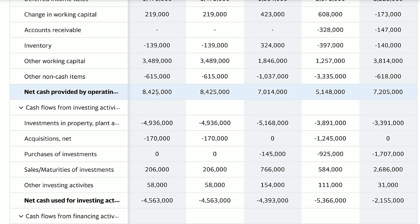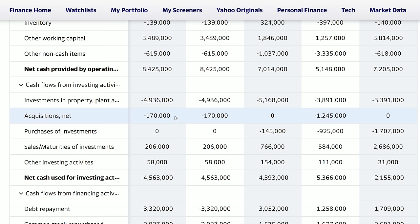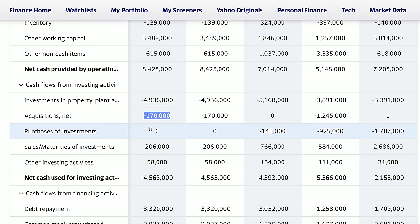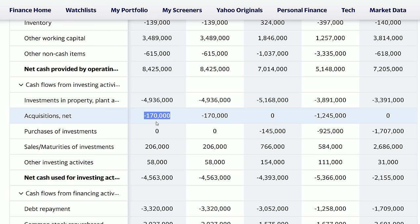You also want net cash provided by operating activities to be increasing, because this is the money the operations of the business actually generate. In 2016 Delta generated $7.2 billion, 2017 was $5.1 billion, 2018 was $7 billion, and 2019 was the best year yet at $8.4 billion — a very good trend. In cash flow from investing activities, pay attention to acquisitions versus the amount being invested back into the business. If acquisitions are higher than reinvestment into the business, that's when I'd start asking questions.